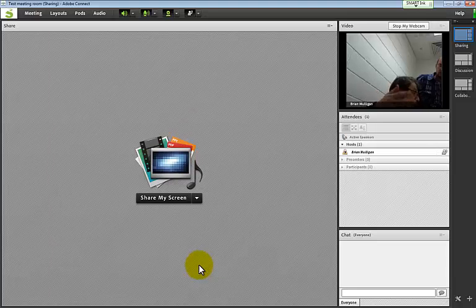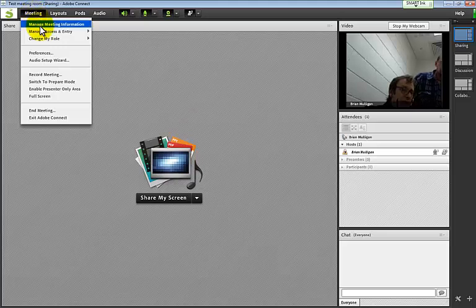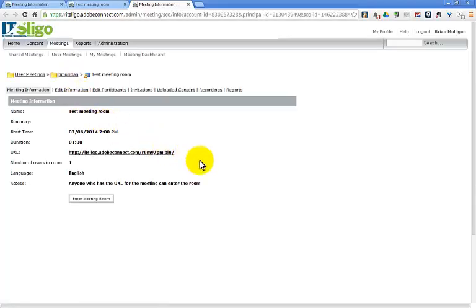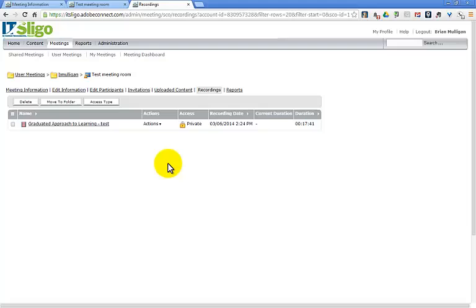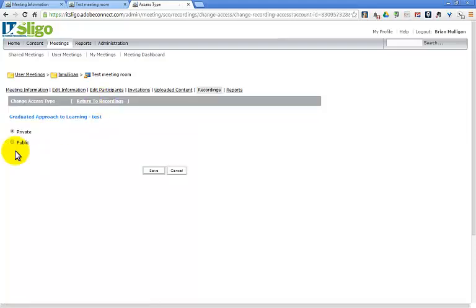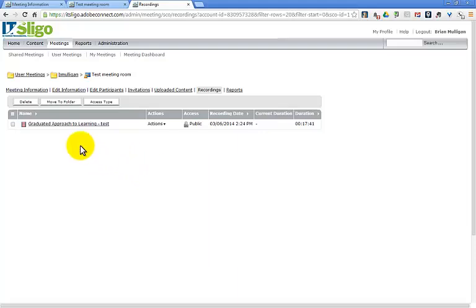The management window opens - do you remember this meeting room information page? If you look along the tabs you'll see Recordings. I should have shown this earlier when there were no recordings - there should be at least one now and there is. Now this is a private recording - people cannot access it. So you need to click here and set the access type to make it public.